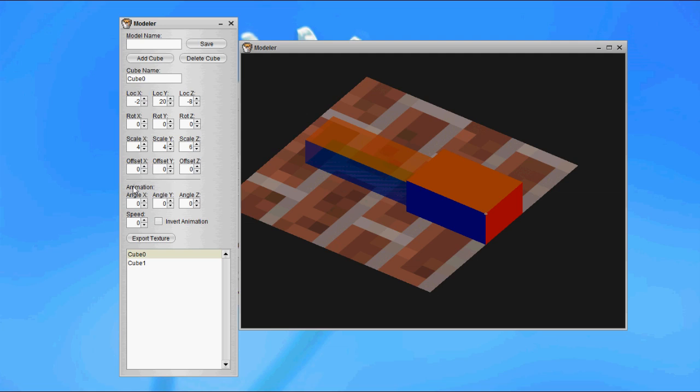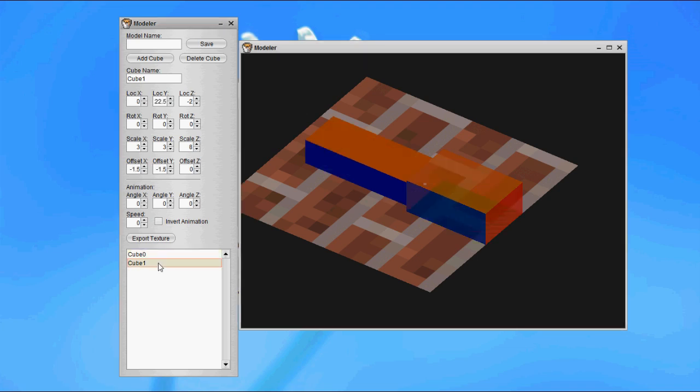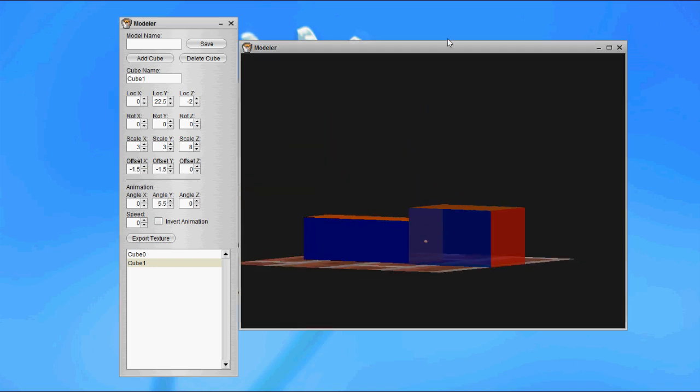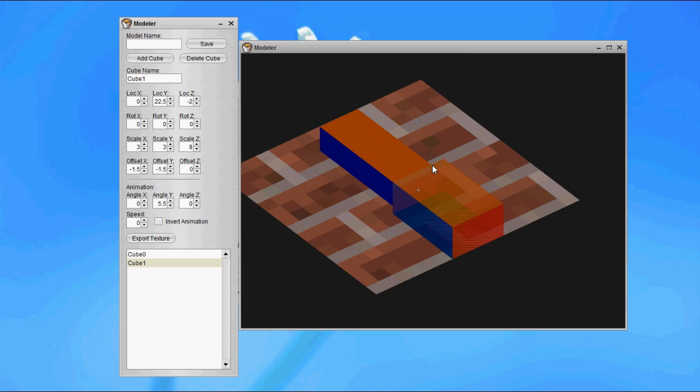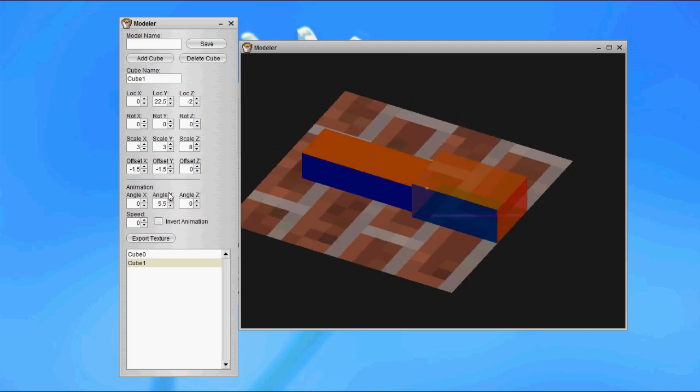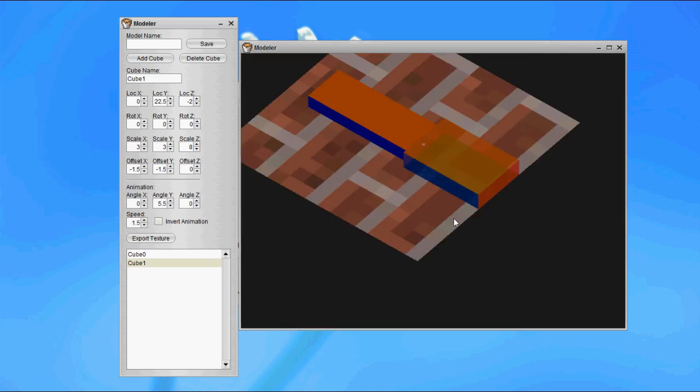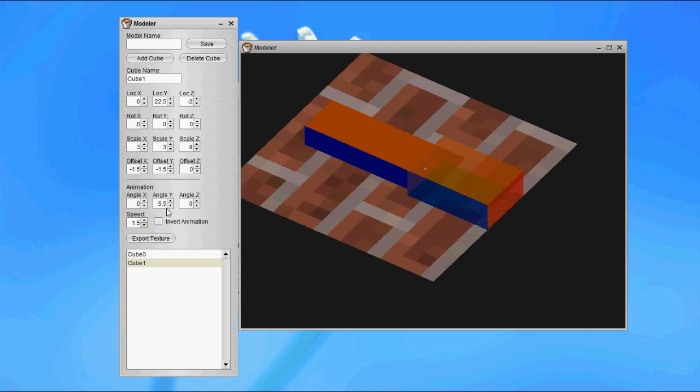You can see here we have the angle animation and the speed of the animation. Animation is going to happen when the creature moves. We have two values, the angle and the speed. The angle is going to be how far something rotates. If I set an angle of 5.5, this is going to rotate 5.5 degrees in either direction around the y-axis. It's going to rotate at a speed of 1.5 around the y-axis, 5.5 degrees.